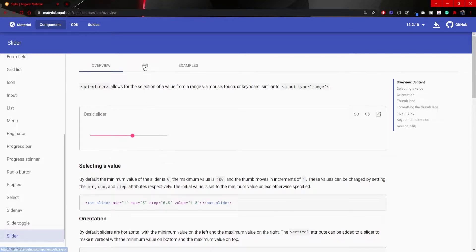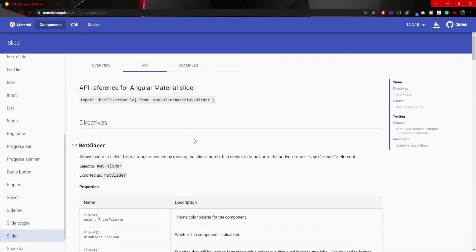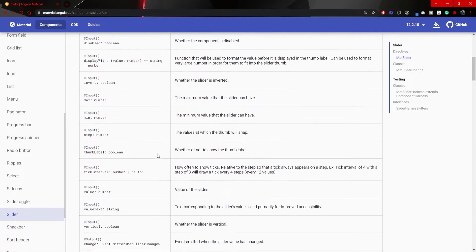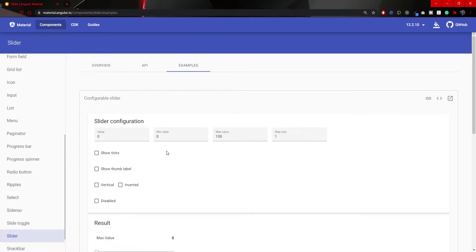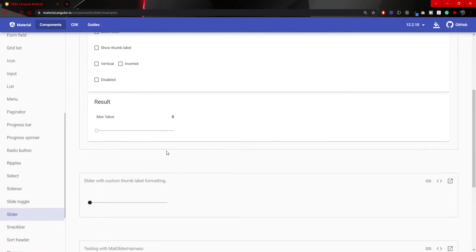Next to this overview, you can see the whole API for that slider as a component and also different examples that you can use.